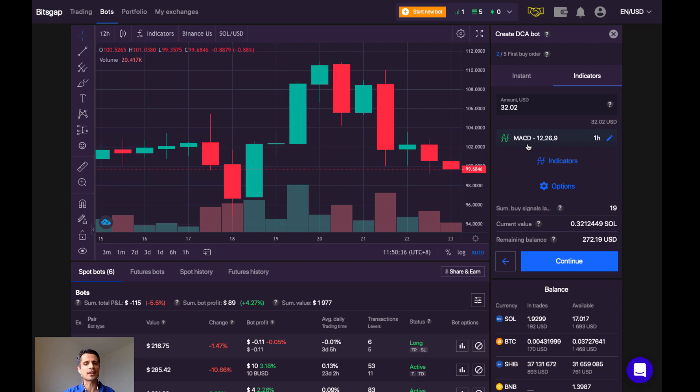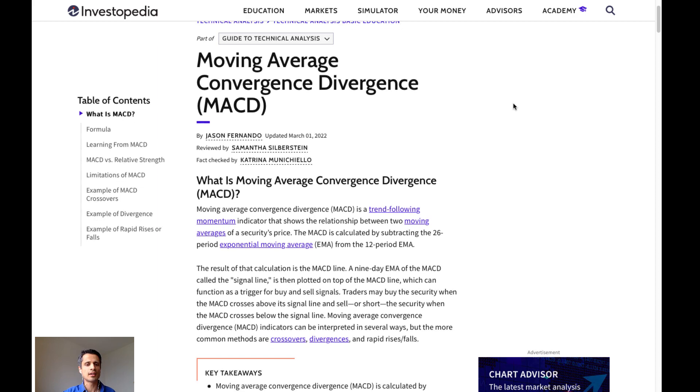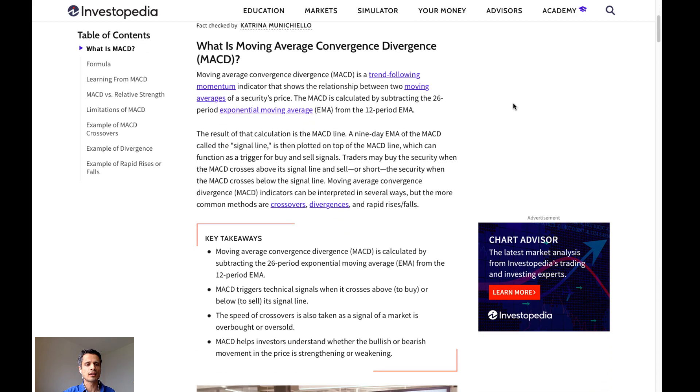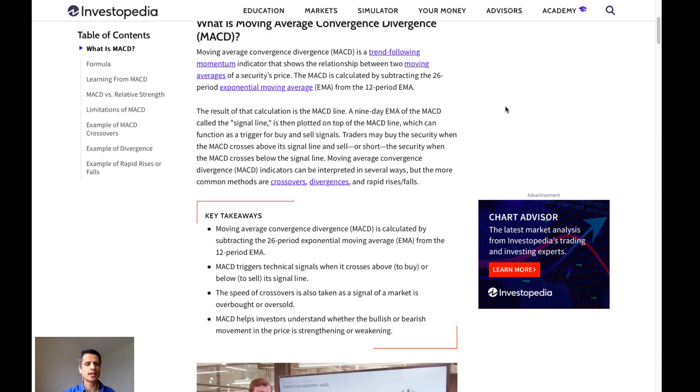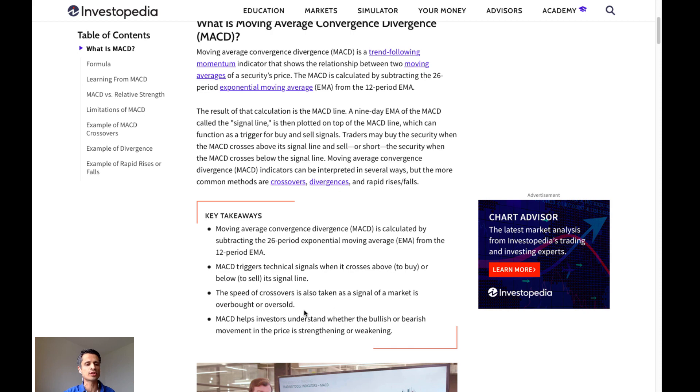What exactly is the MACD? According to Investopedia, MACD is the moving average convergence divergence. Here, the key takeaways of the MACD are that the MACD is calculated by subtracting the 26-period exponential moving average, or EMA, from the 12-period EMA. MACD triggers technical signals when it crosses above to buy or below to sell its signal line. The speed of crossovers is also taken as a signal of a market that is overbought or oversold.